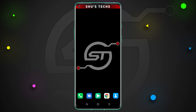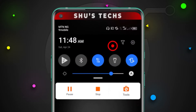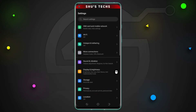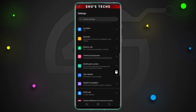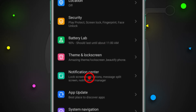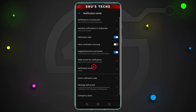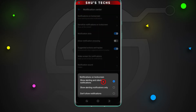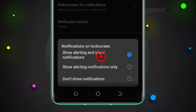I just swiped down from my notification panel, and now I'm going to tap Settings. I have this option here that says Notification Center — I'm going to tap it so you can see the options that are available. Tap here: it says 'Notifications on lock screen,' and then these are the three options we have.